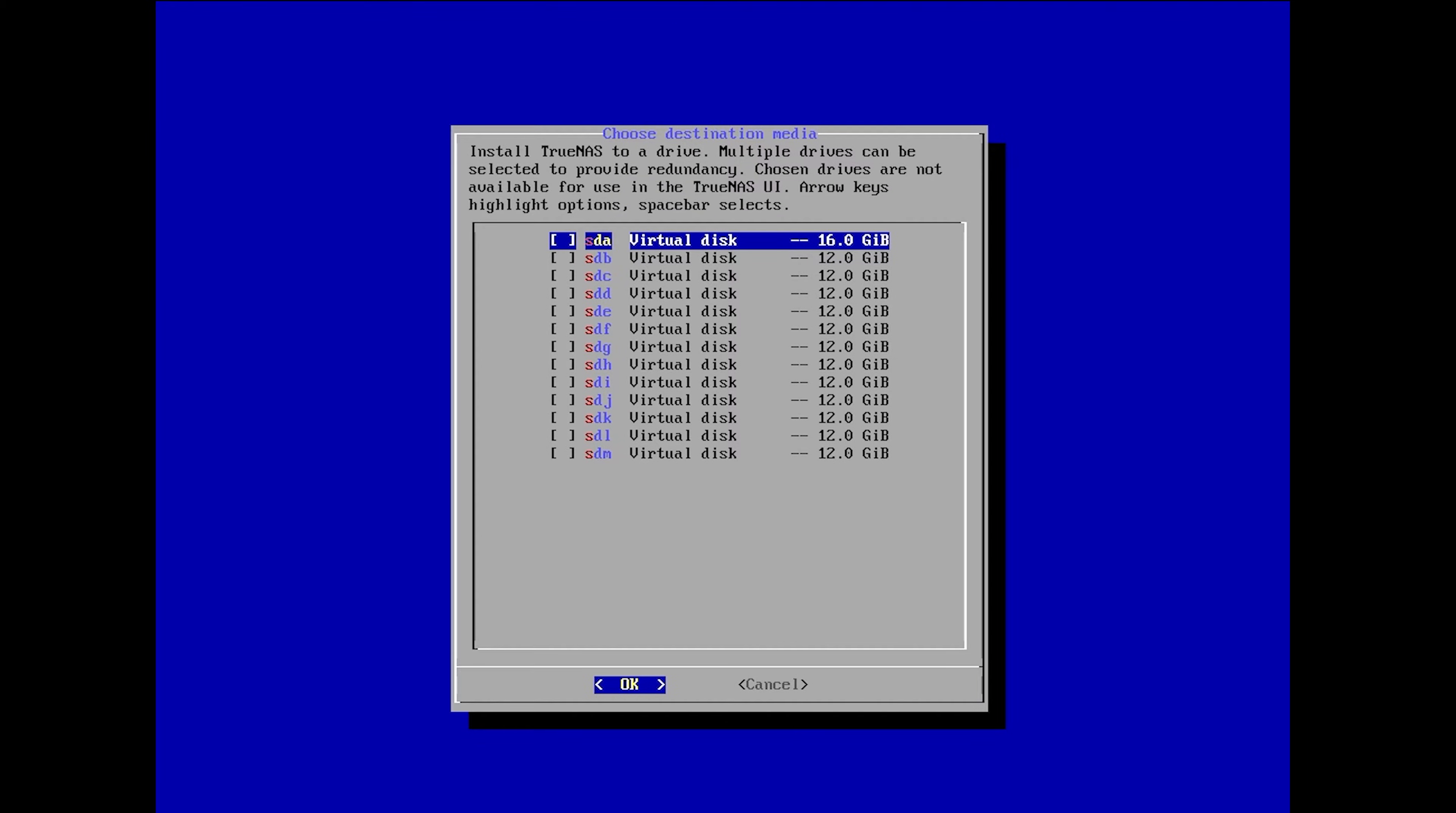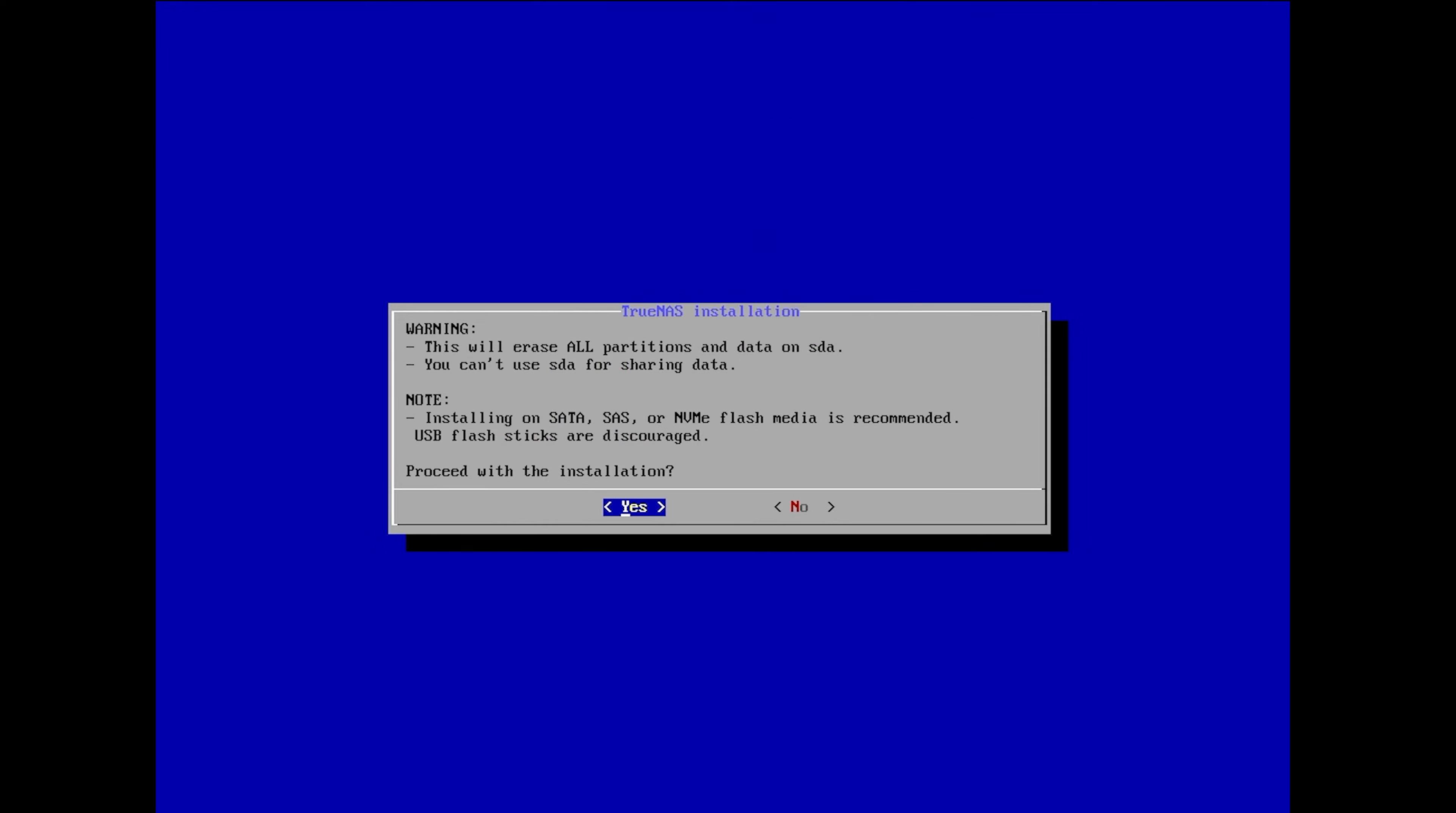Next, you'll be prompted to select the drive or drives to install TrueNAS Scale on. In our example, we have one 16GB drive and twelve 12GB drives. We'll select the single 16GB drive with the spacebar button before using the arrow keys to navigate to the OK button at the bottom of the screen.